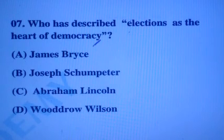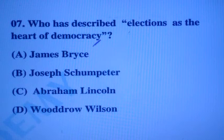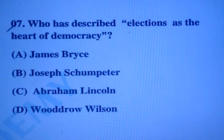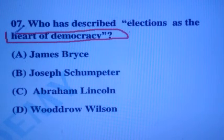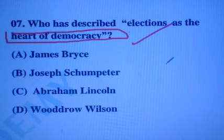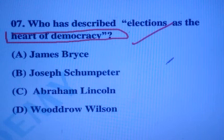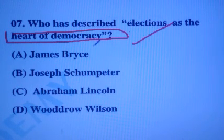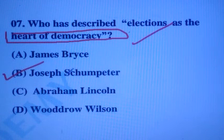Who has described election as the heart of democracy? The answer is Option B — Joseph Schumpeter.